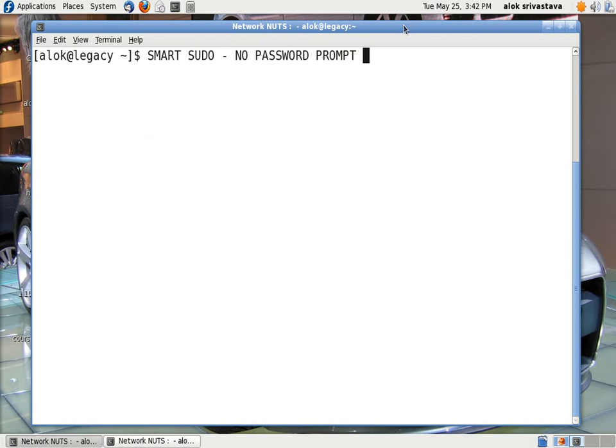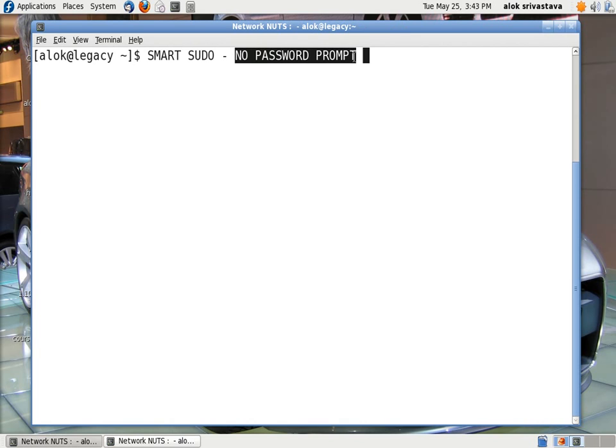In this video I am going to show you how to make your sudo work smart. The basic objective of this video is that the sudo should not prompt me for the password.